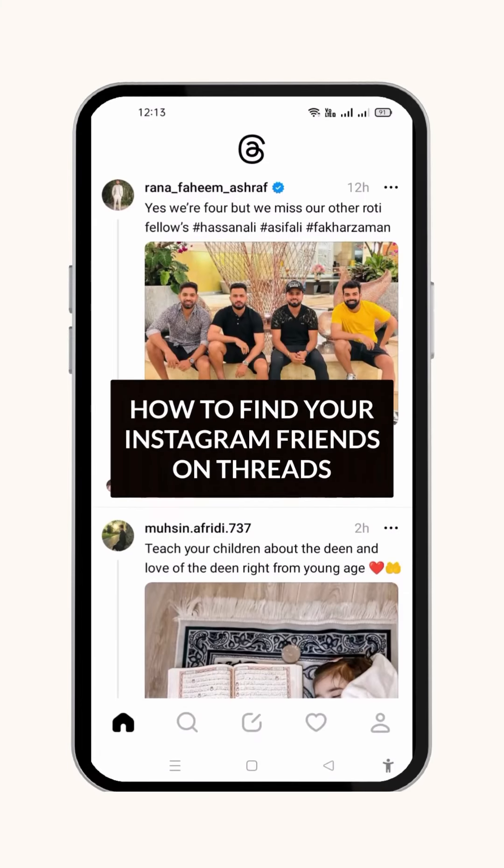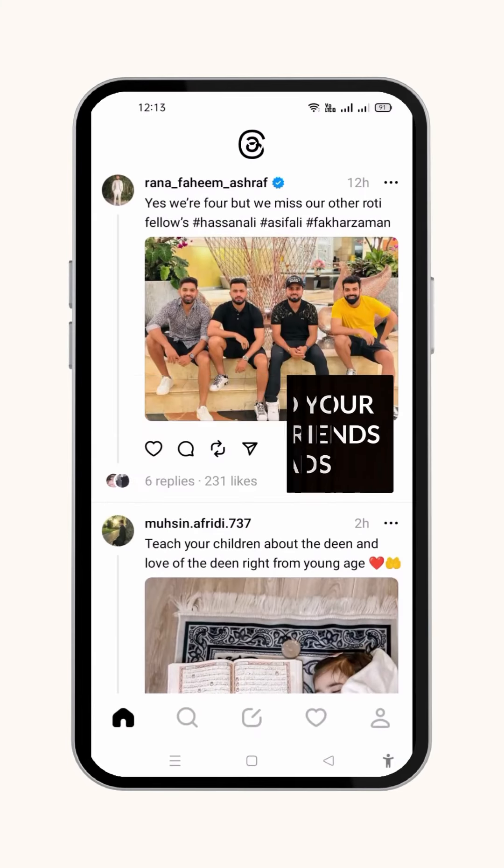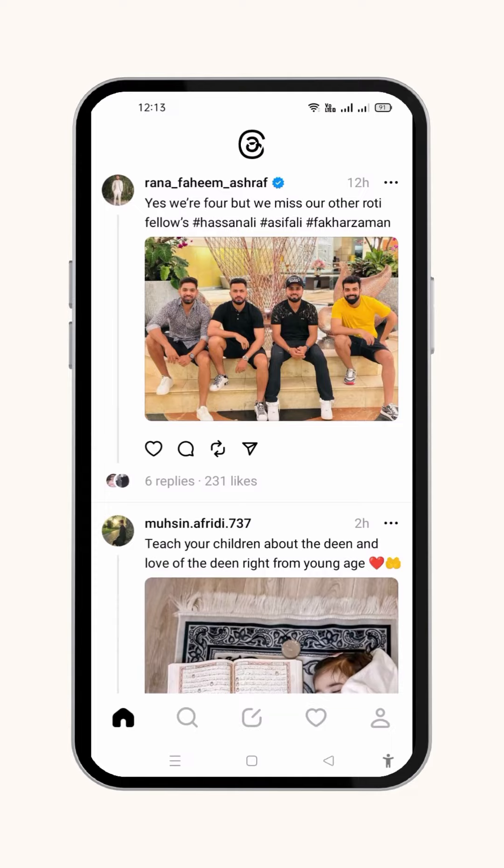This video will cover how to find your Instagram friends on Threads. So let's get started.